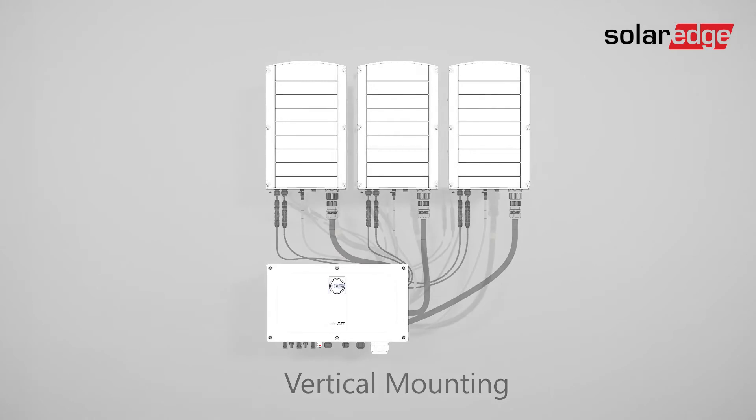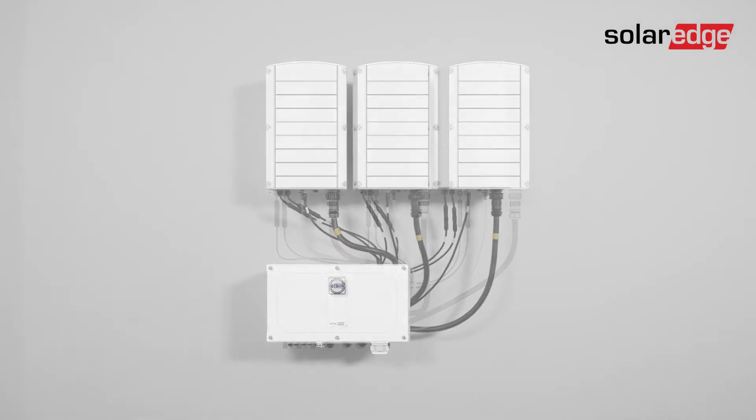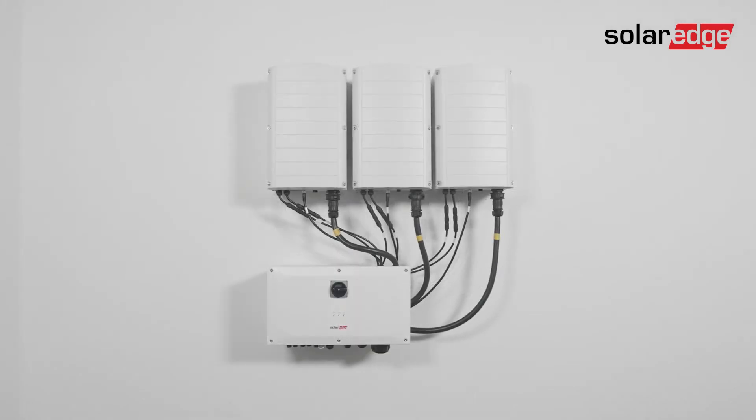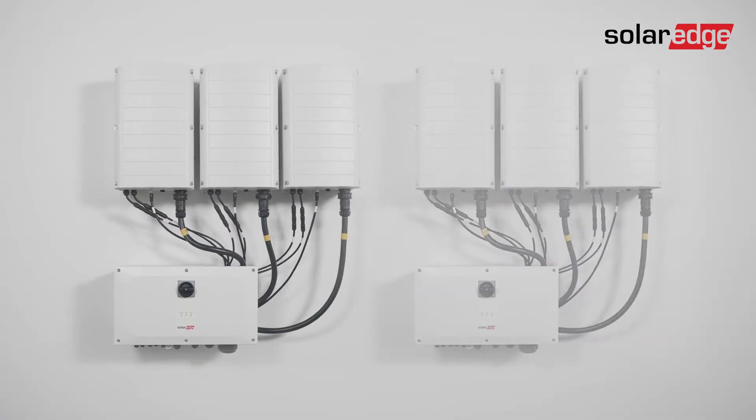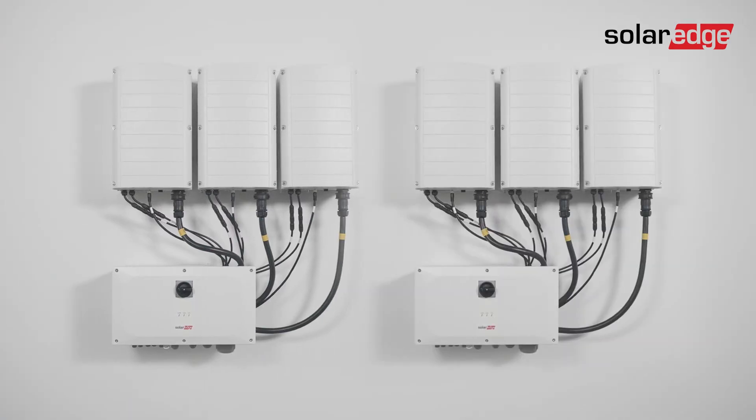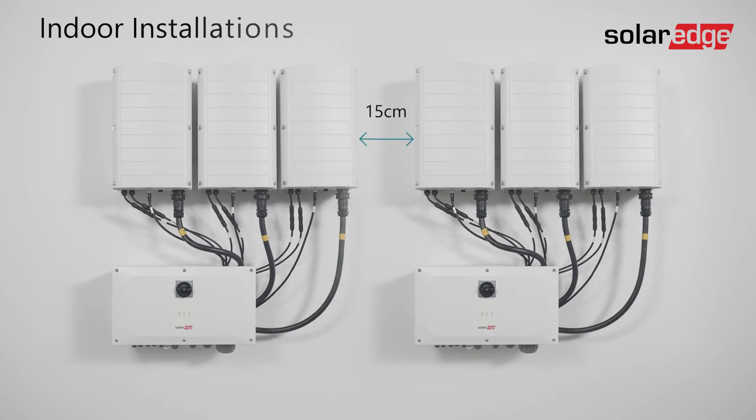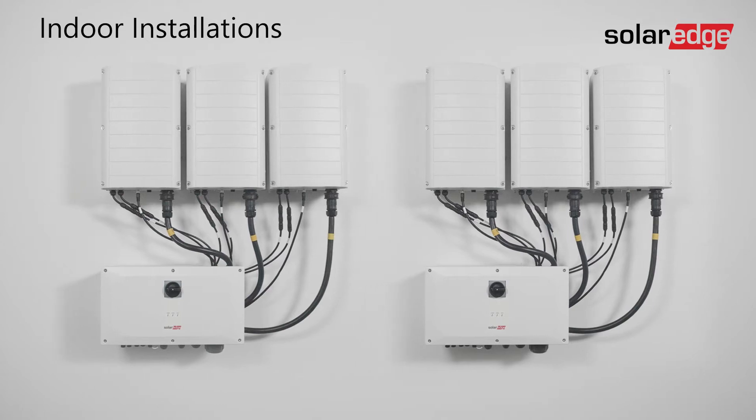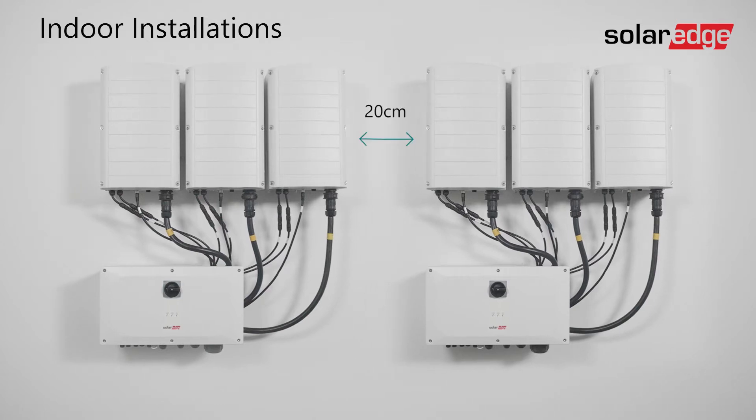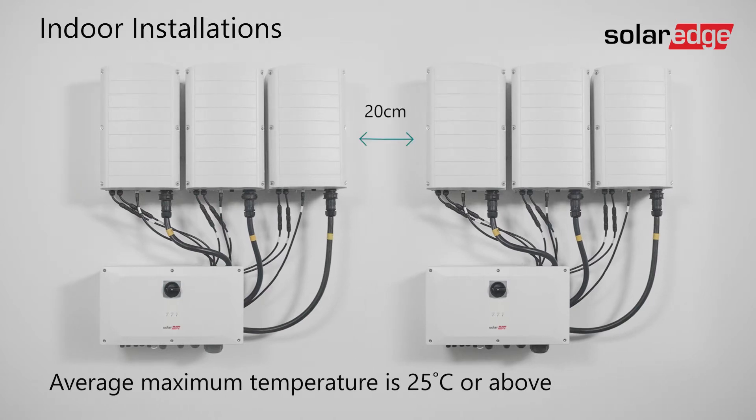When planning the inverter's installation location, consider the minimum clearance distance required for proper heat dissipation. If you plan to install multiple inverters in a row, the clearance distance between the inverter side should be at least 15 centimeters for indoor installations. Note that the minimum clearance distance increases to 20 centimeters if the average maximum temperature in your location is 25 degrees Celsius or above.